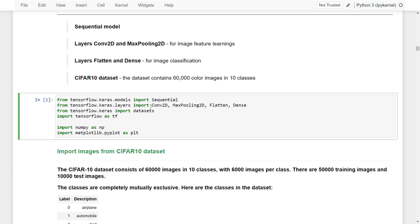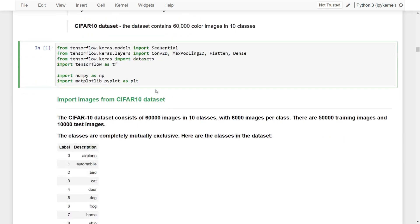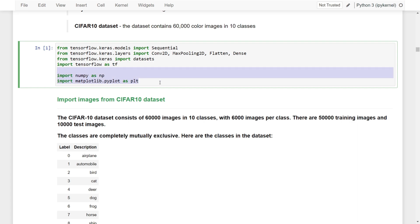There are four types of layers we would like to import: the convolutional layers and maximum pooling layers. Because this is an image, we need to use Conv2D and MaxPooling2D. At the end we want to do classification, so we flatten the convoluted features and then have some dense layers to perform classifications. We also need to import the dataset and TensorFlow, NumPy, and Matplotlib for plotting.